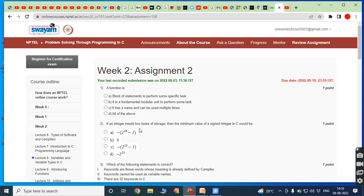Hi friends, welcome back to our YouTube channel. Today we have to discuss about Problem Solving through Programming in C, Week 2 Assignment 2.